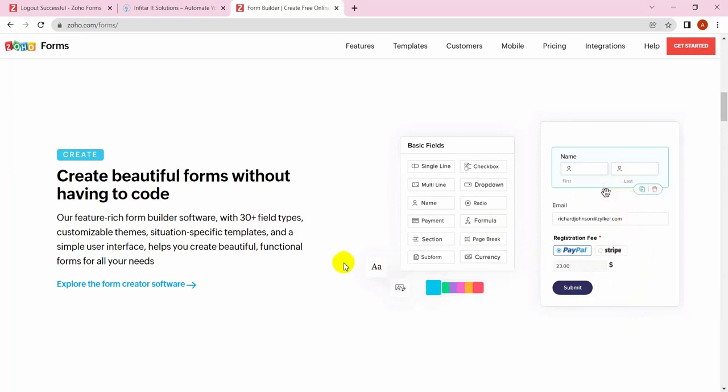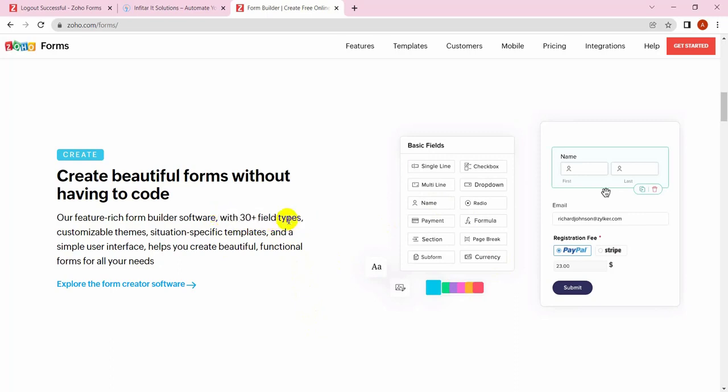You can create beautiful forms with no coding experience. You see there are about 30 plus field types with customizable themes. You can easily customize your forms, looks, text fields, sizes, everything with no code experience.